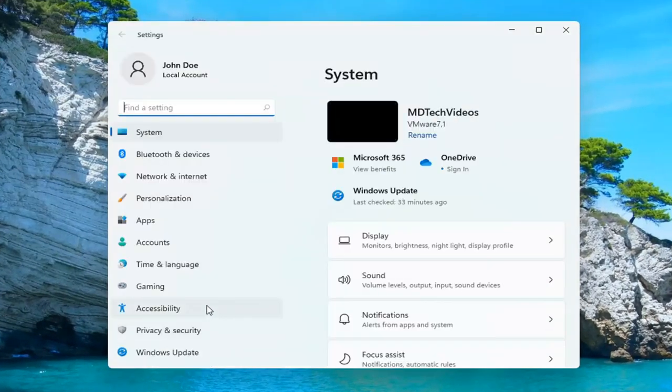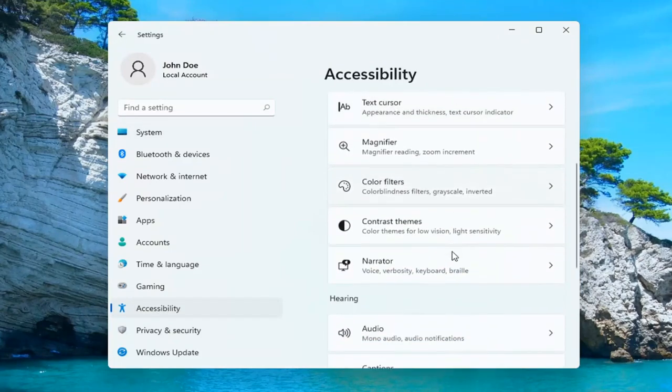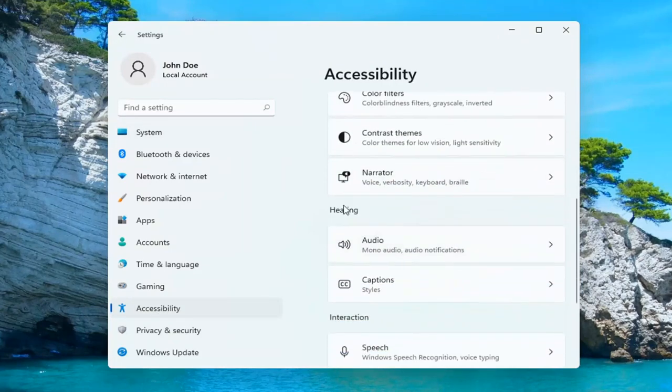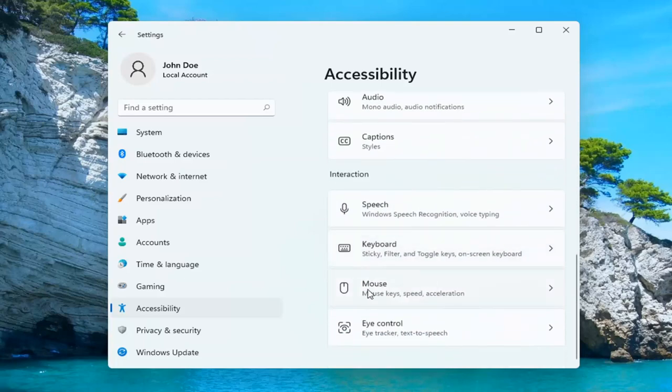You want to select Accessibility on the left side. And then on the right side, you want to go down underneath Interaction and select Mouse.